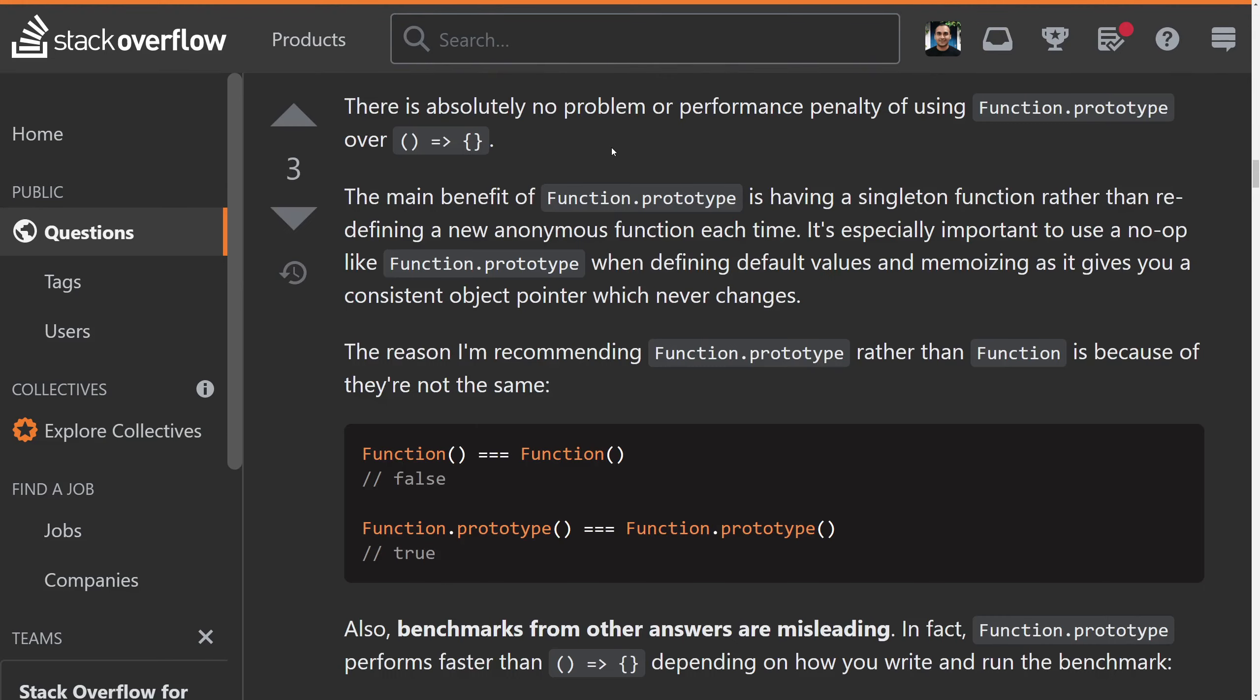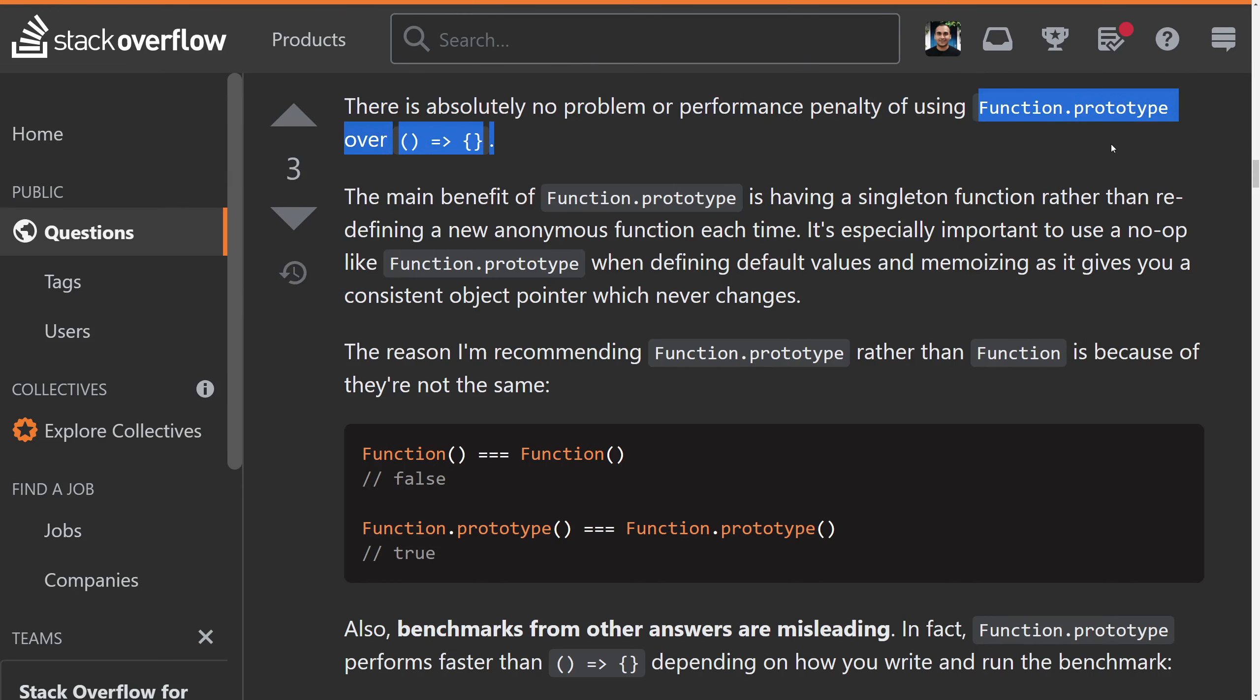Here's my response. There is actually no problem or performance penalty using function.prototype. The other thing about this is that guy was doing 10 million iterations. I don't have 10 million of anything in any of my code bases.